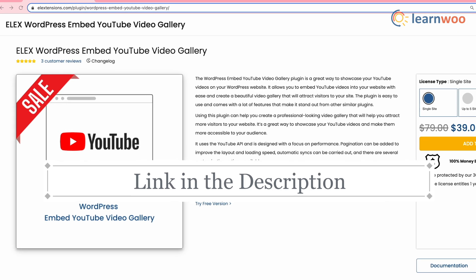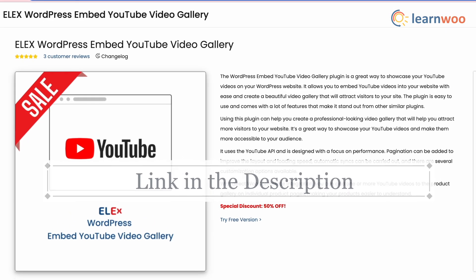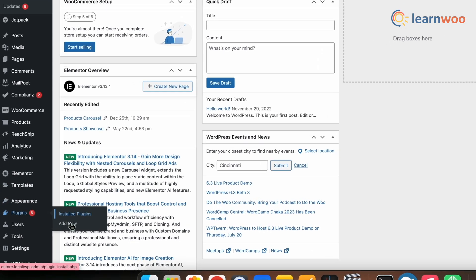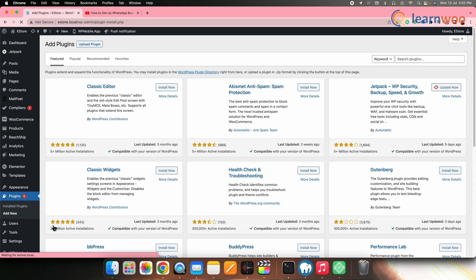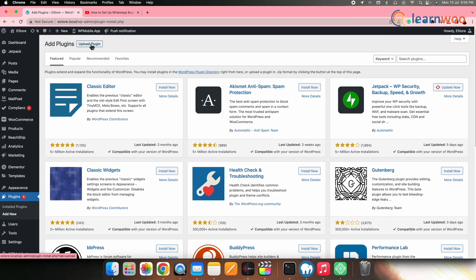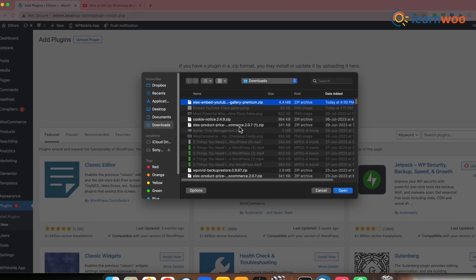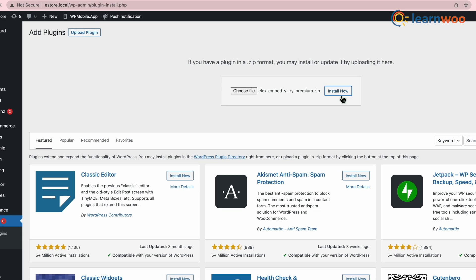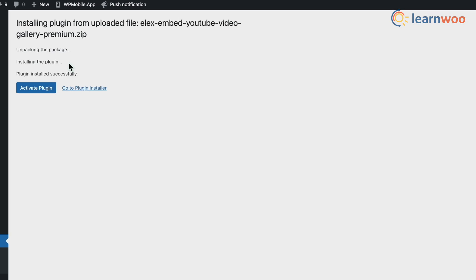To get started, you need to first install the plugin — the link is mentioned in the description. Go to WordPress dashboard, then Plugins, then Add New, and upload the plugin. Upload the zip file here. Once it is uploaded, click Install, and once installed, click Activate.